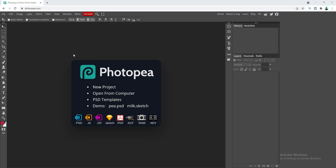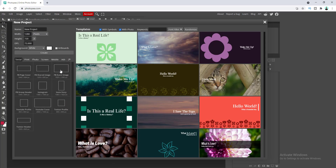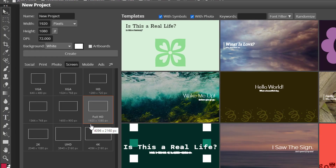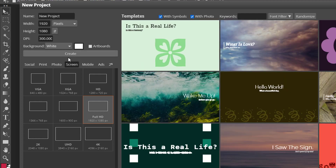Right now we need to create a new file. So let's go to File and click on New, and from here we need to select the size of our file. Let's go to Screen and select Full HD — the resolution is 1920 by 1080 pixels. Here the DPI is really very important, so we need to increase this value to get a really high quality image. I want to make this 300, and after changing the DPI our height and width have also been changed, so we need to set it back to 1920 by 1080 pixels. Now let's click Create.